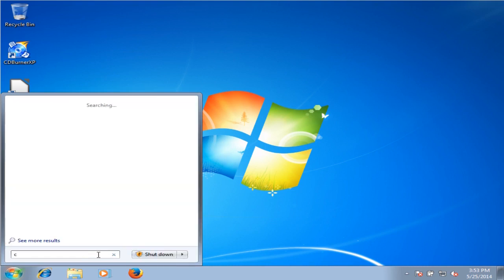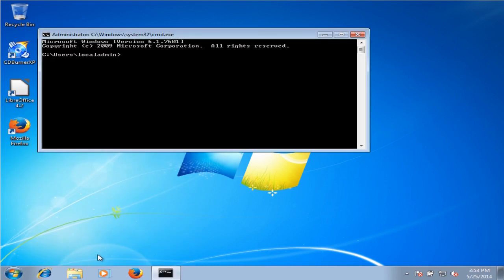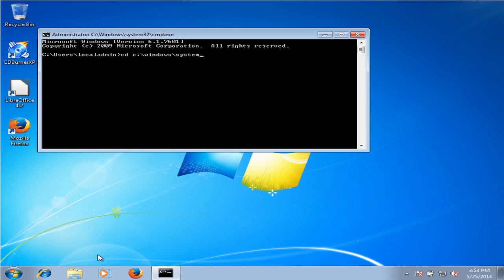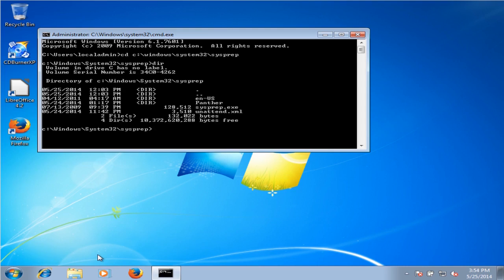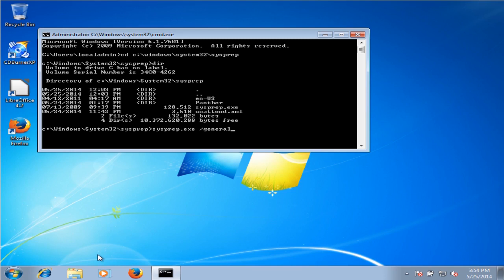So type in cmd, go to the directory, and we can type dir to see what we have. We want to do sysprep.exe forward slash generalize forward slash quit.